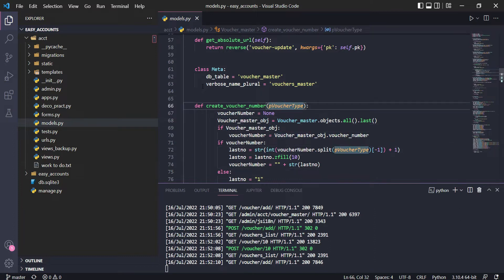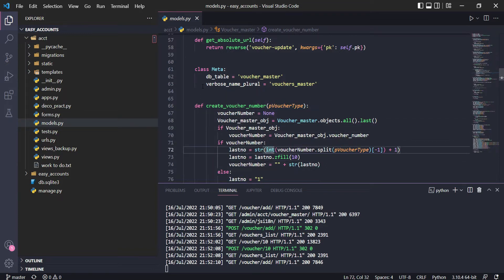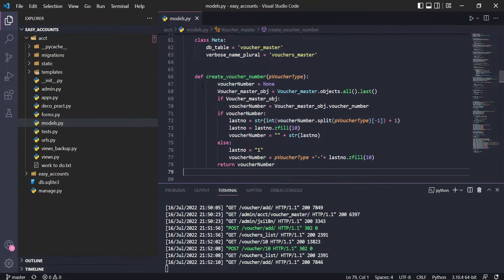Here we are taking one parameter and it is generating the voucher type. For example, for a payment voucher we put 'PV', for a journal voucher we put 'JV', and for a received voucher 'RV'. So it can generate a number like 'PV-001' and this value will be returned from the function.